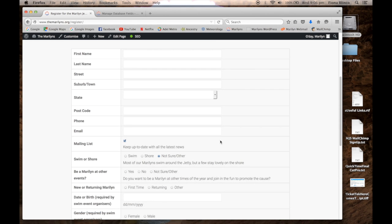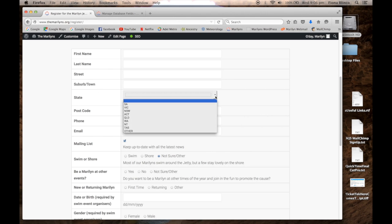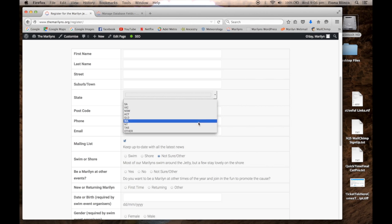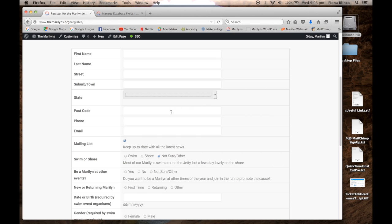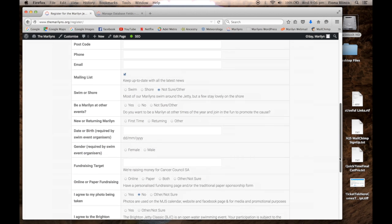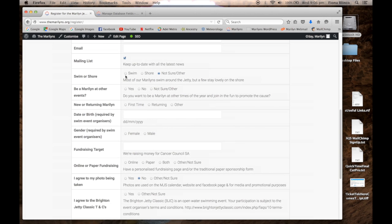You can create a drop-down list pre-populated with options of your choice. Here it's used for state, but you could choose whatever is relevant for your situation: an email field, an opt-in to your mailing list checkbox, radio buttons specific to your event or project.